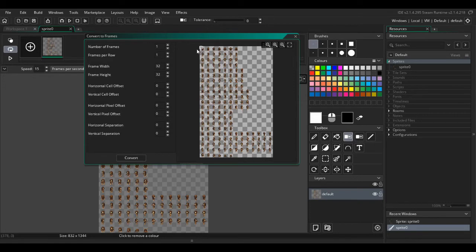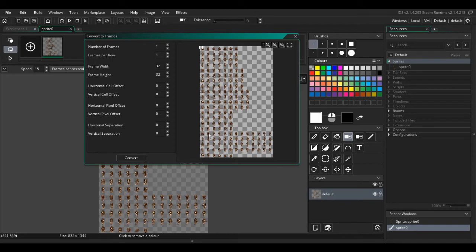So number of frames is how many different images we're going to make. Frames per row - we're going to need to know the maximum frames in a row. So there's 1, 2, 3, 4, 6, 8, 10, 12, 13.